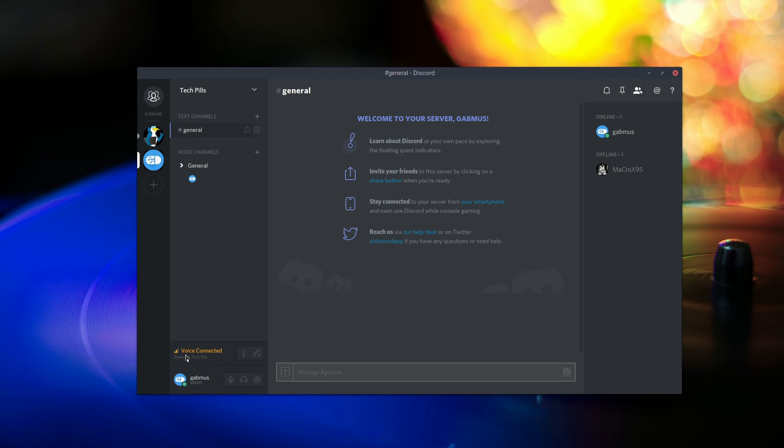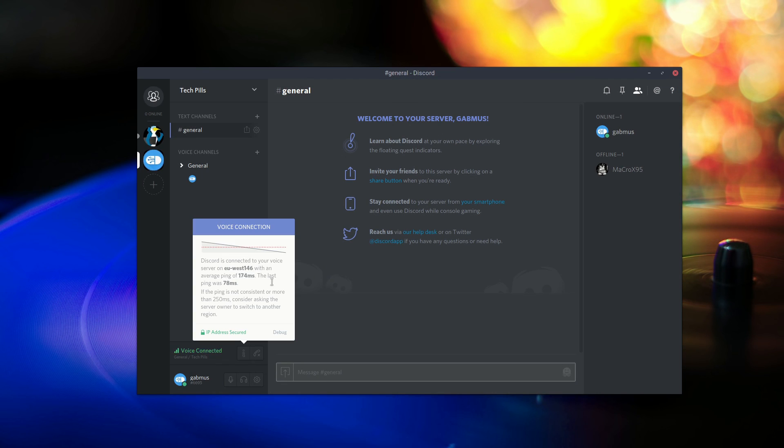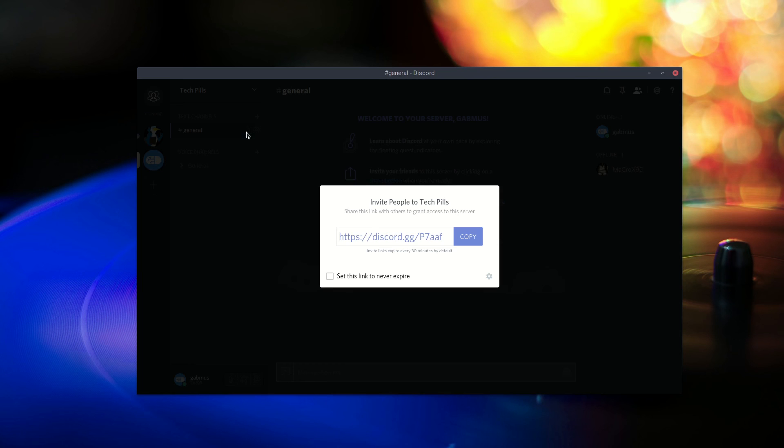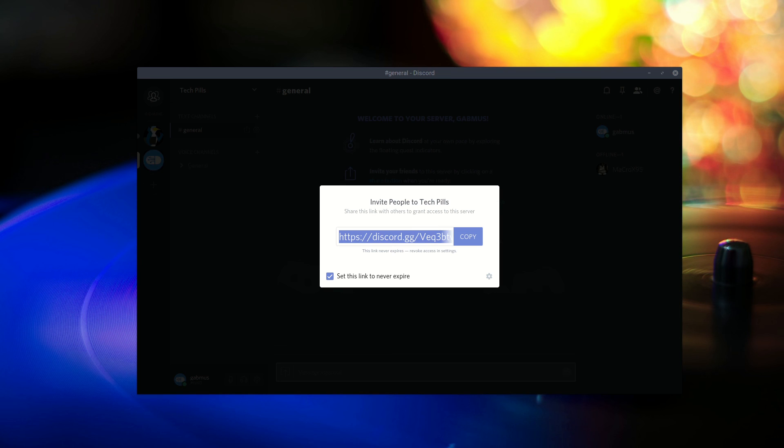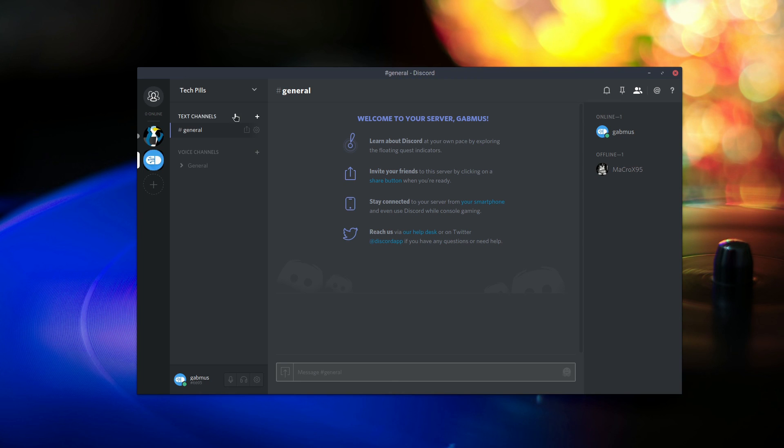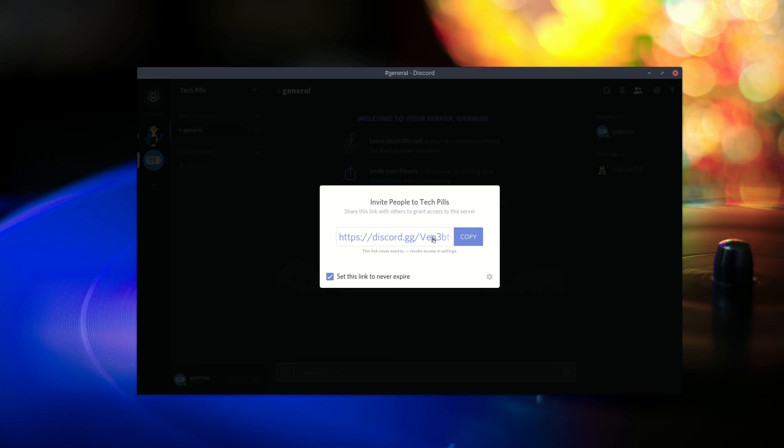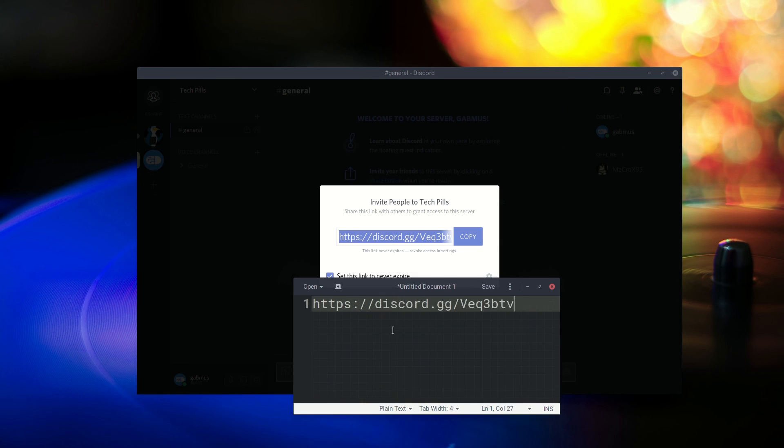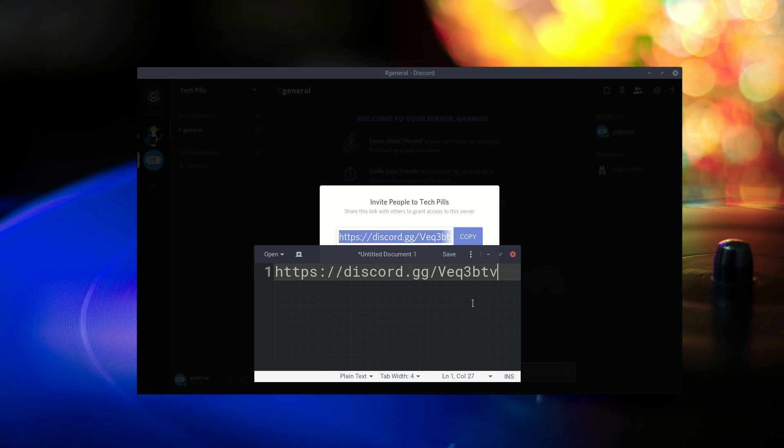Discord offers free text and voice chats with the possibility to create as many servers as you want for free. They recently released their official Linux app and it works pretty damn nice. If you like it, download it and join the TechPills server right away. You will find all the links in the video description.